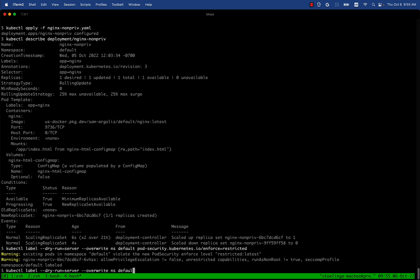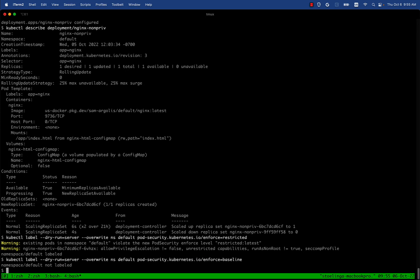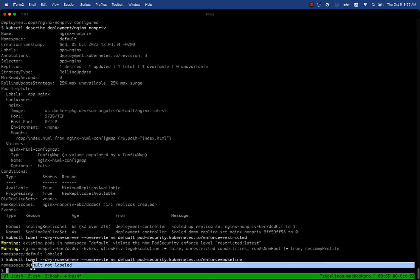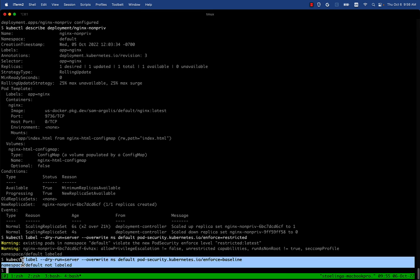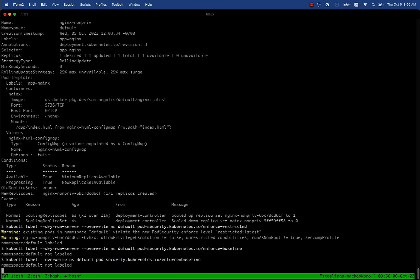We're going to try the baseline policy here and see if that throws any warnings. This time it actually didn't show any warning, so that means that the baseline policy can be applied. That's what we're going to do now, and then we're going to see if it's actually working as expected.